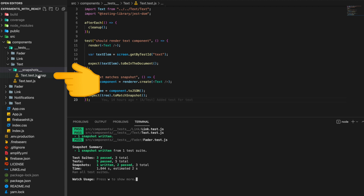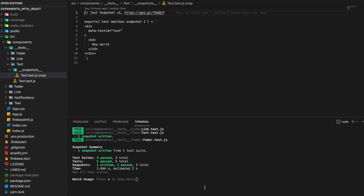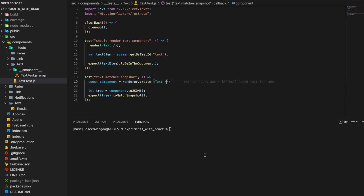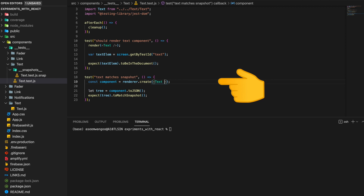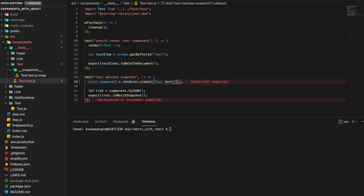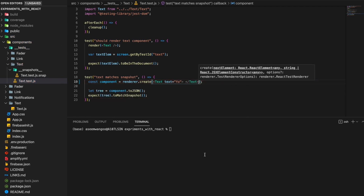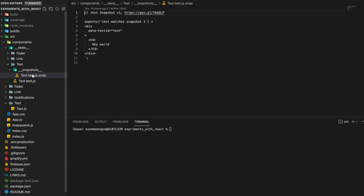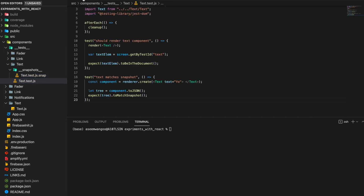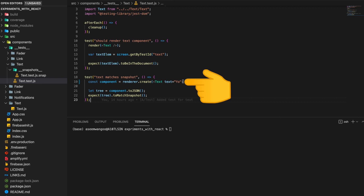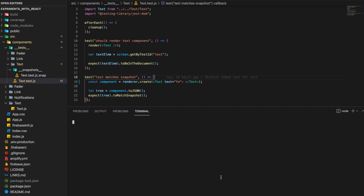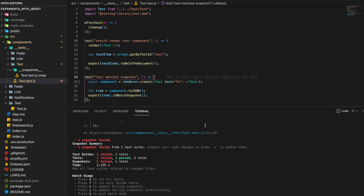Once we run this test, it creates a folder called snapshots, inside which it creates a snapshot file for the Text component. Clicking the snapshot file, we see it's a normal file containing the Text component snapshot as it was when the test was first written — in this case containing 'hey world'. Now let's say someone from our team alters the component and changes the text to a different value, say 'yo'.